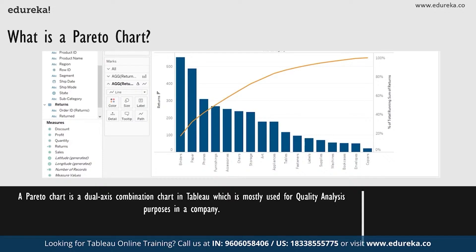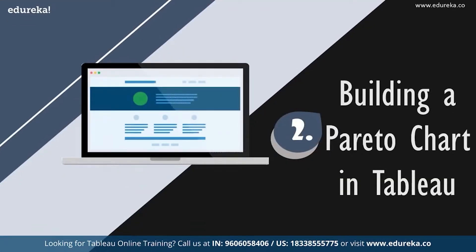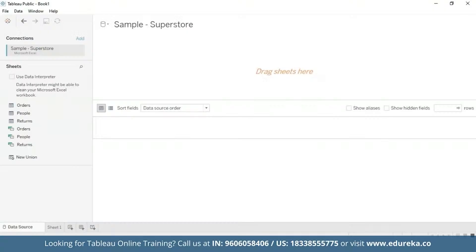It is traditionally used to identify the biggest opportunities for improvement. Now let's go ahead and see how it does it. We're going to go straight to our Tableau desktop. I'll be sticking with the quality control scenario and will be using the sample Superstore, which is already available on your Tableau desktop. We shall use this data set to look at which product categories contribute the most returned items.